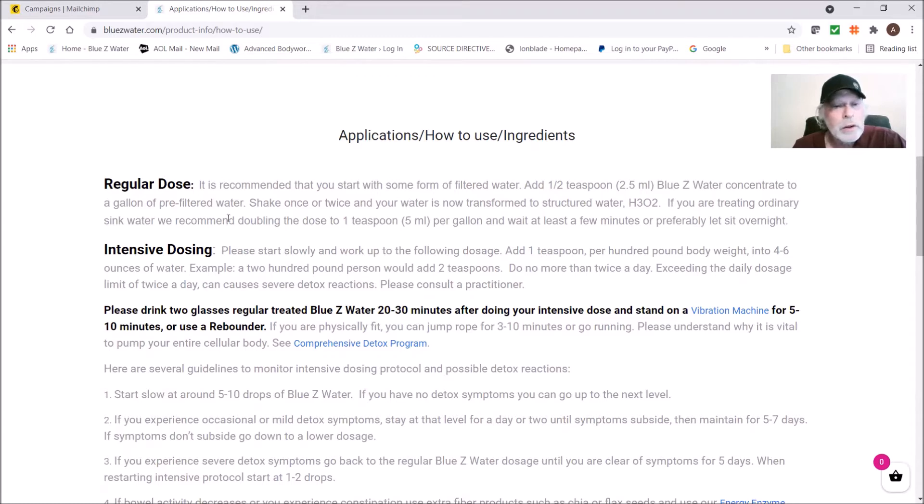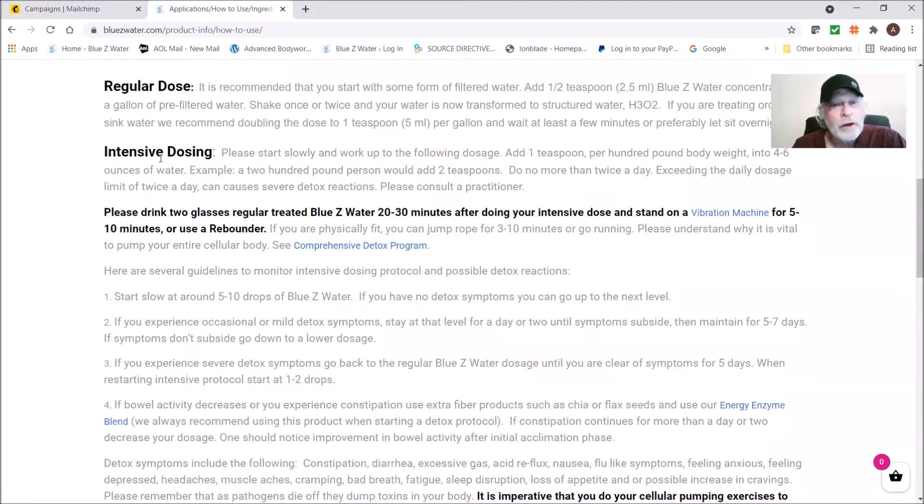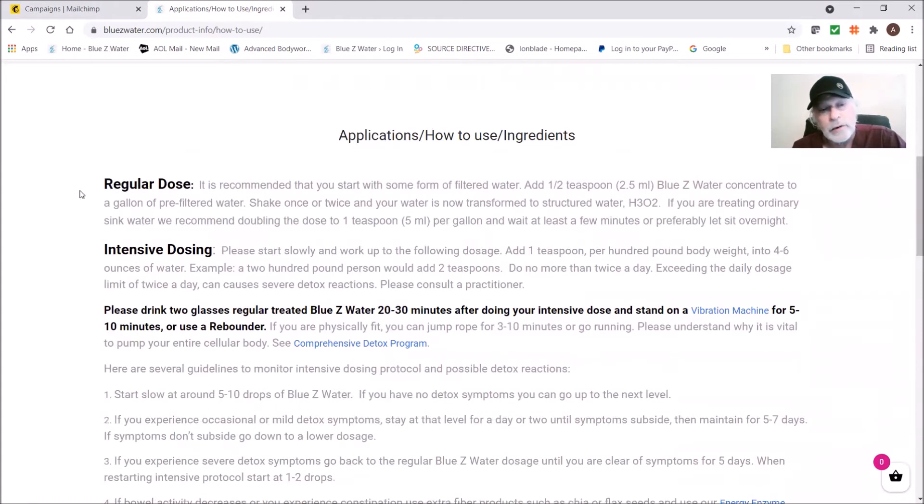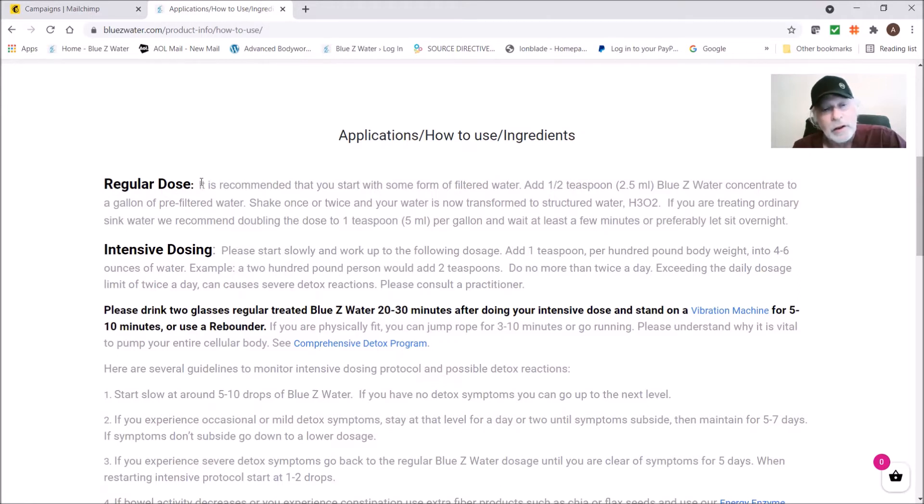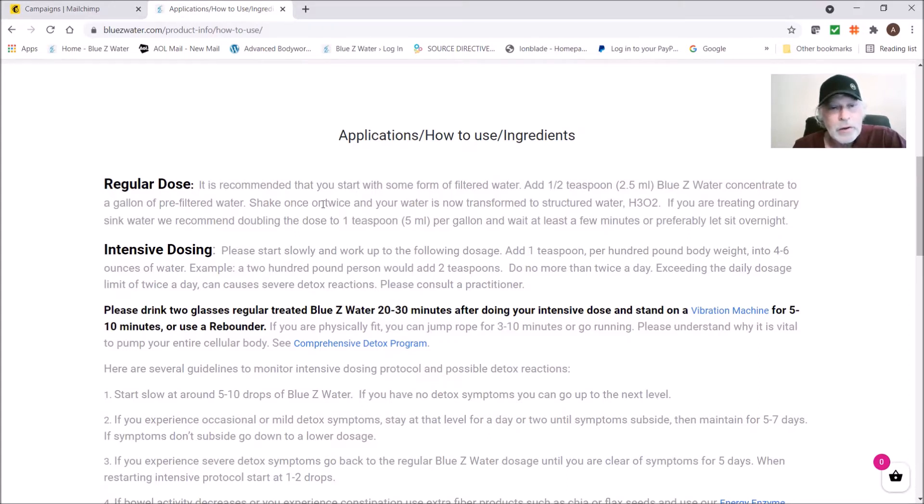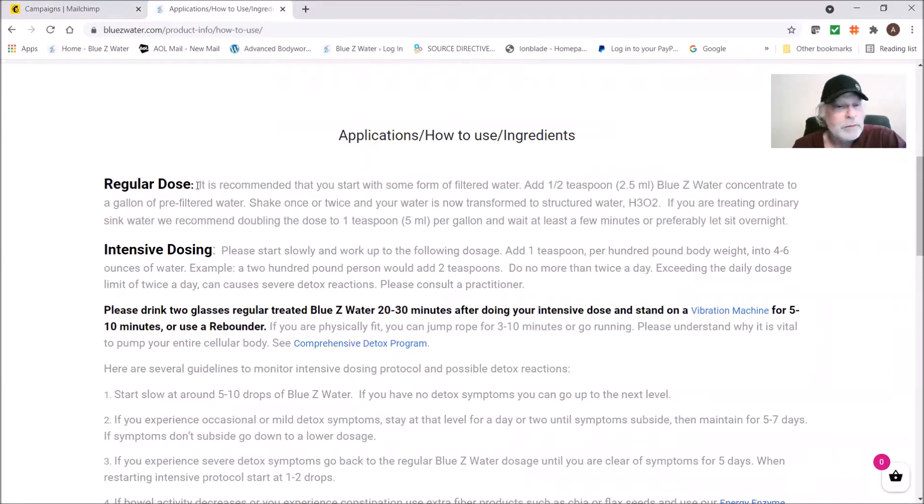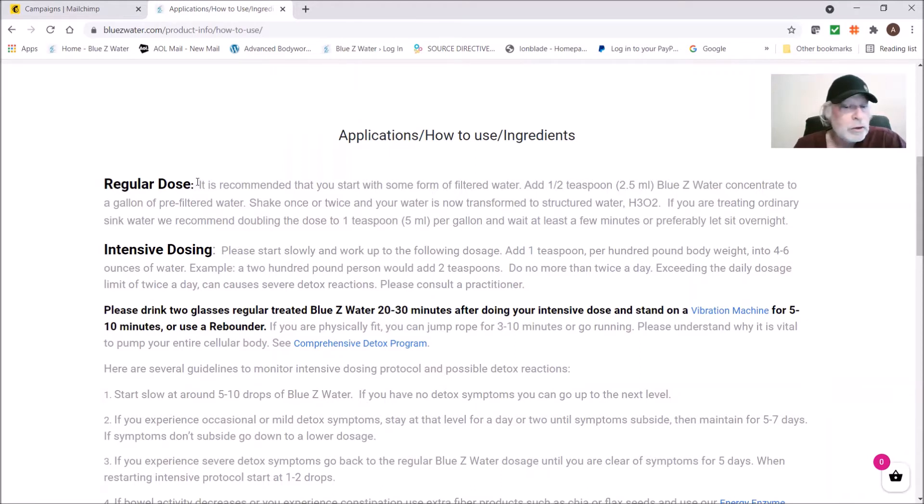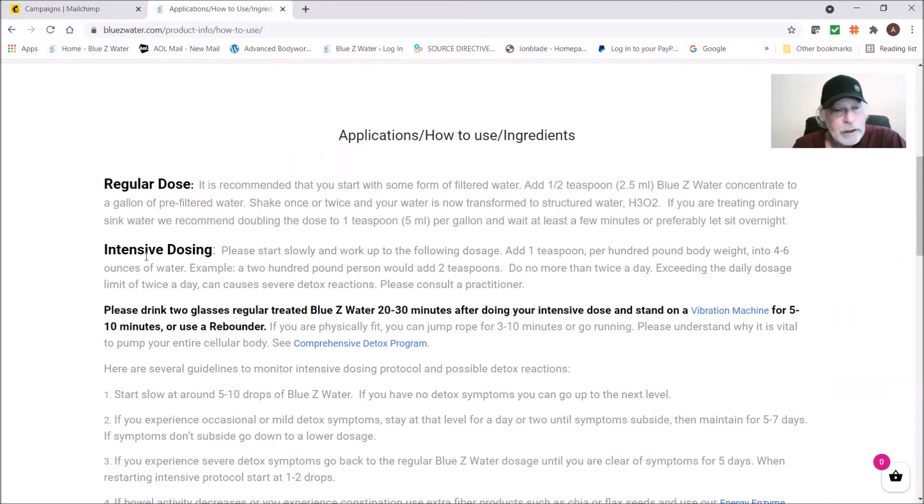Now let me just go back here real quick. The regular dose, people ask me all the time, can I use it for cooking, can I use it for various applications? When you treat this basic dose of a half a teaspoon per gallon, this becomes just like any other water, except it's just much higher quality water because of its ability to pull the metals and chemicals. You can use it for cooking, you can use it for any application you would normally use water for.